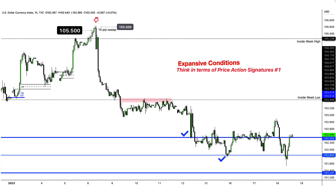Think in terms of price action signatures. In price action signatures one, I talked about stop hunts and what to expect after a stop hunt. Try blending price action signatures one with price action signatures three — they intertwine together. Since the inside week high has liquidity resting above it, price can stop hunt it. Blended with the idea that we can then expand, this gives us more probability behind our setups — more logic, more reasoning, more understanding.